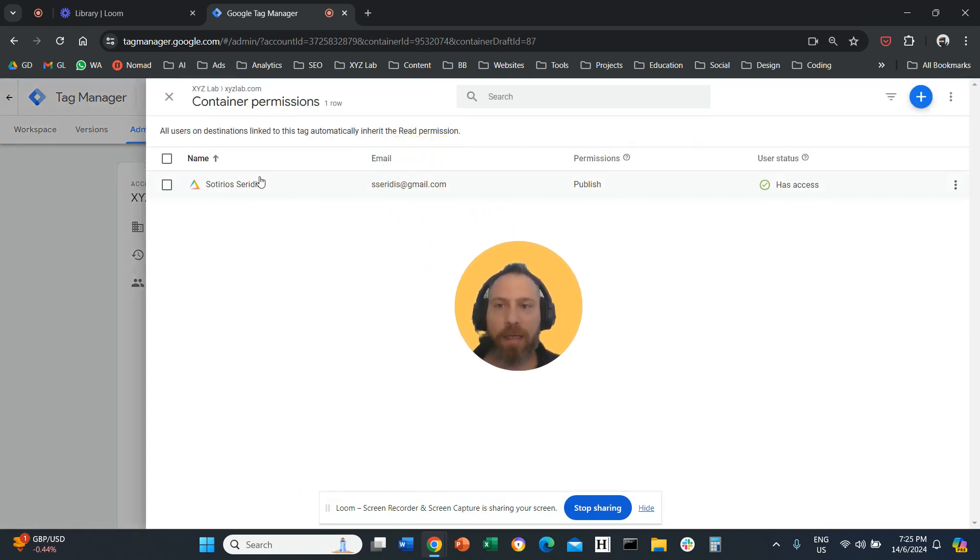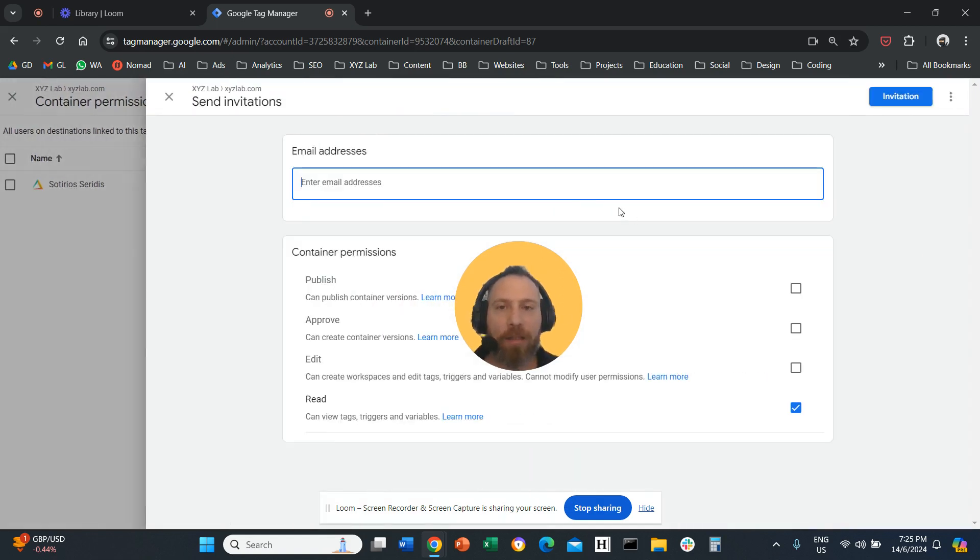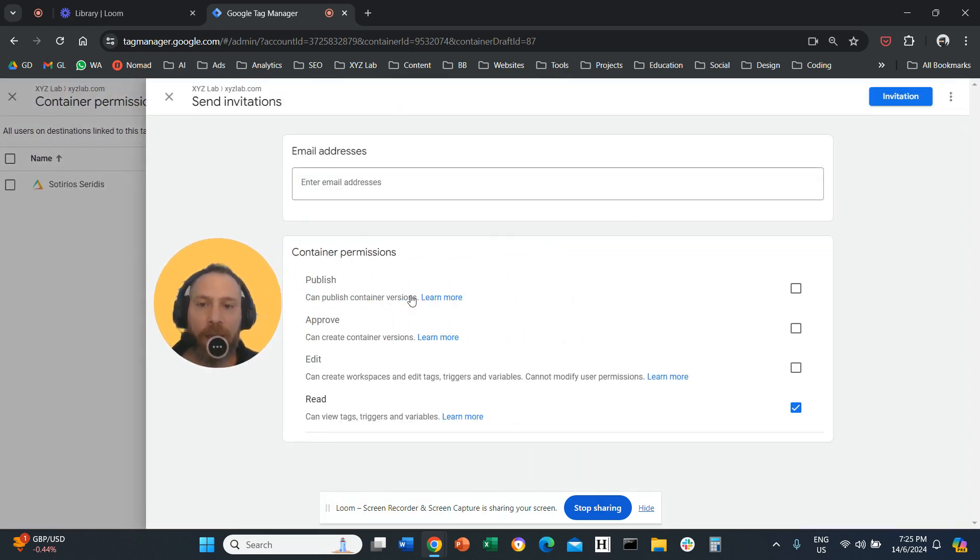Once we are on user management here we're going to click on the plus symbol, add users, type in the email, and give the access that we want.